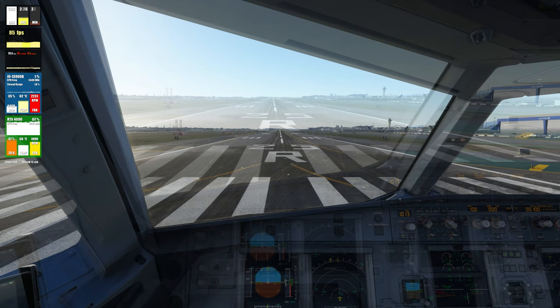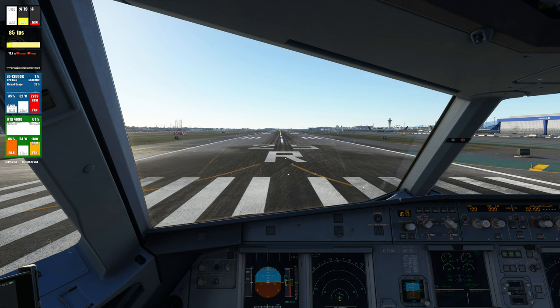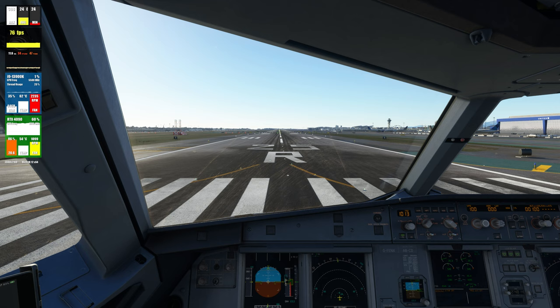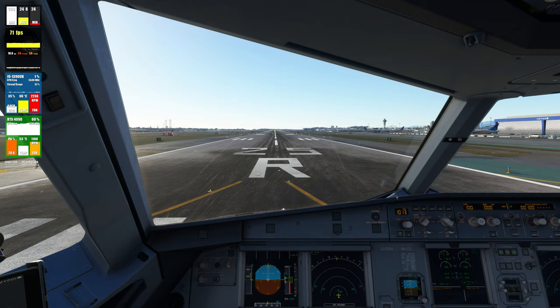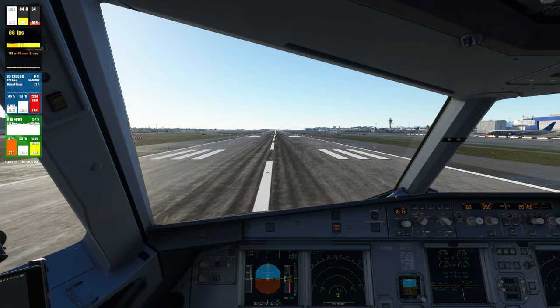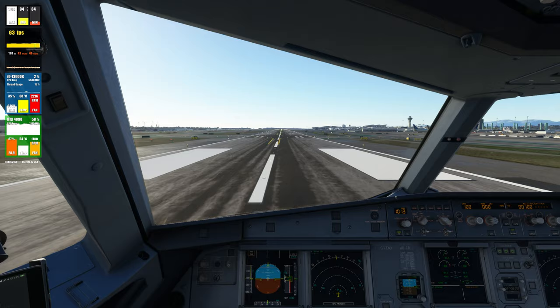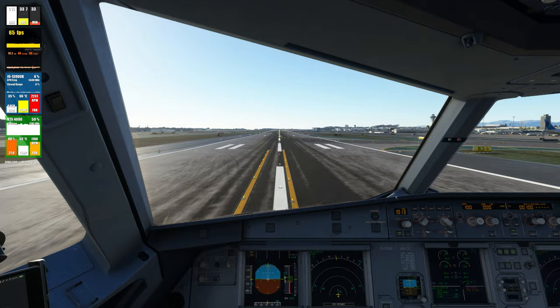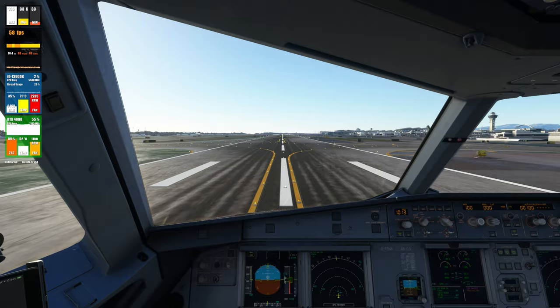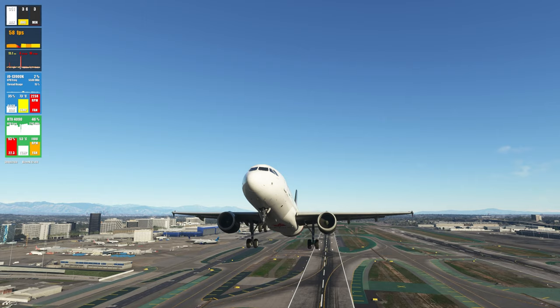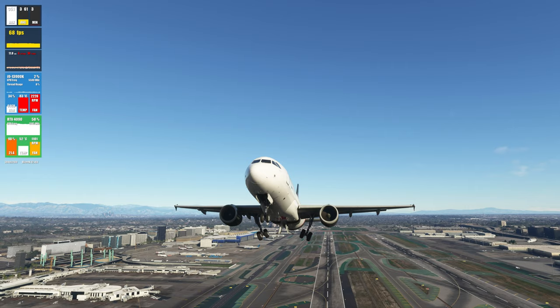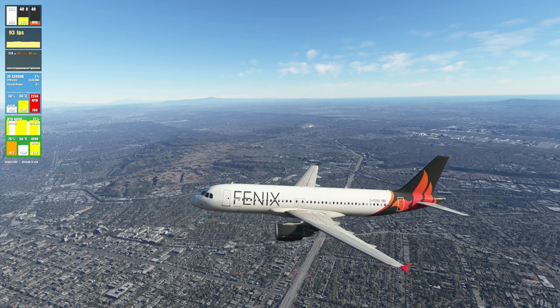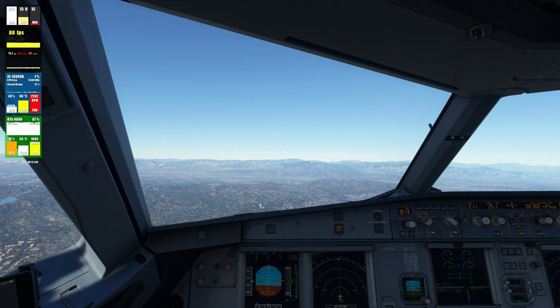Alright, let's go ahead and release the parking brake and depart. We're rolling down the runway — no stuttering, everything is very smooth, performance is very good. We get a slight drop in FPS there at 140 knots. Rotate — positive rate, gear is going up. We are now flying over the Los Angeles area with about 90 FPS in external view and about 80 FPS in the internal view.